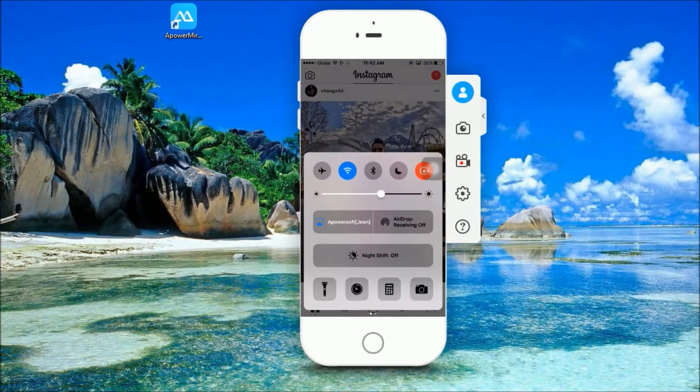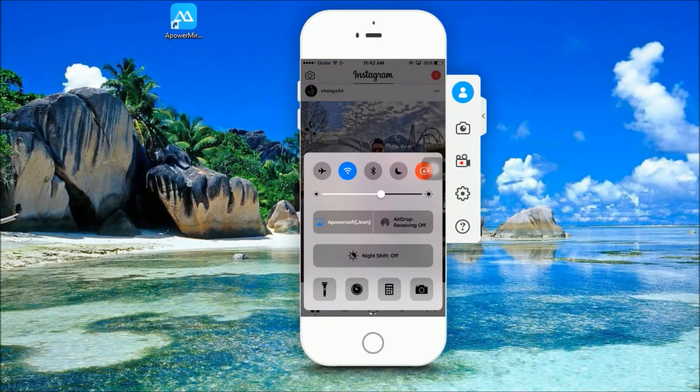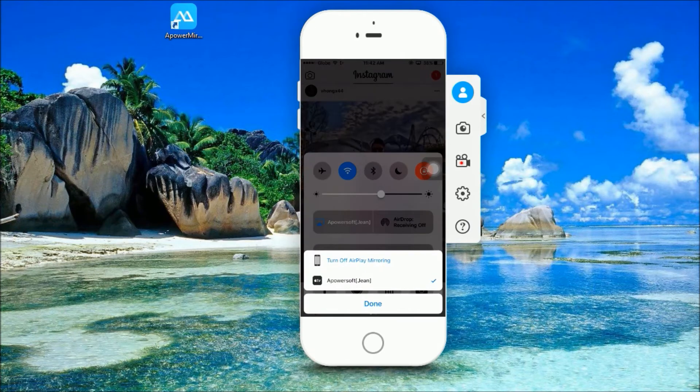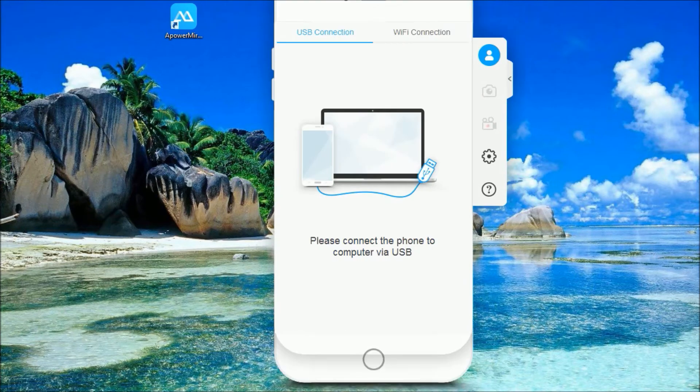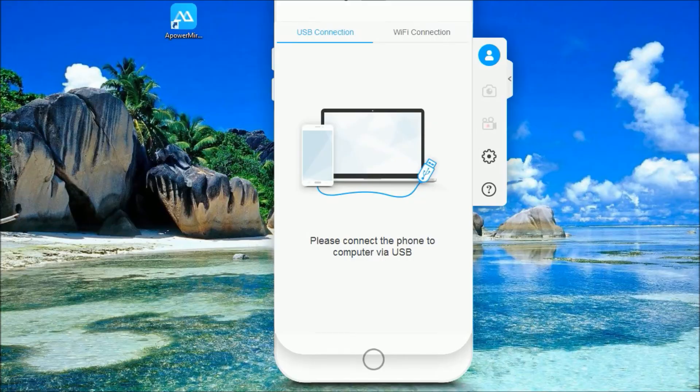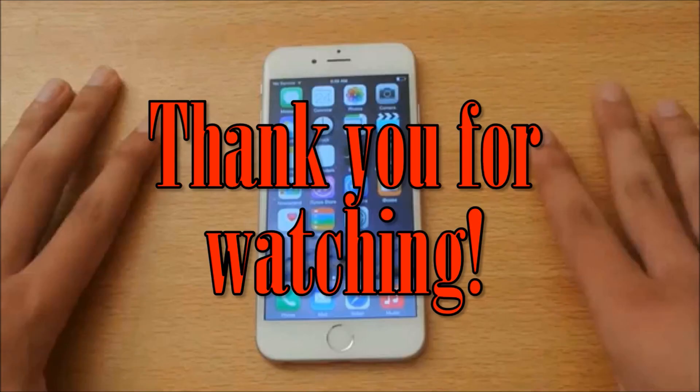To disconnect your phone, simply swipe up and then turn off AirPlay Mirroring. And that's an easy way to screenshot your iPhone 6 Plus. Thank you for watching!